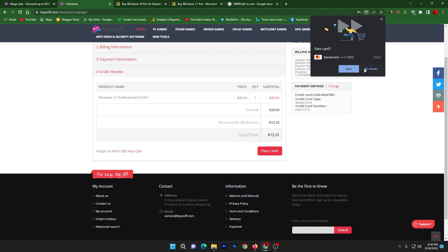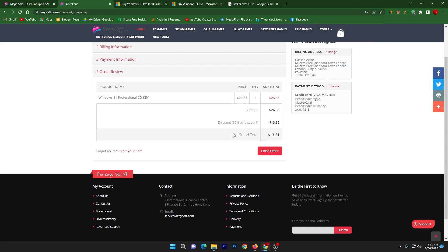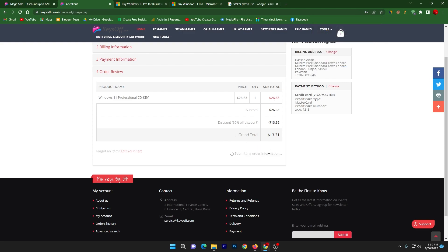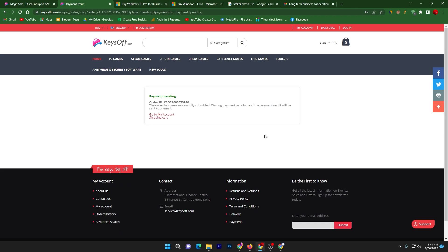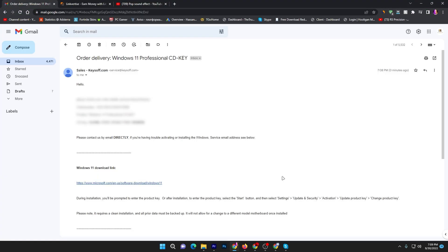I'm saving this info. Next, click on this place order option because once you fill all the information and complete all the payment method or the details, click on this continue button and you will get this kind of message like payment pending. Now you need to simply open up the email account which you entered while putting the information. After waiting four to five minutes, I received an email from keysoff.com.